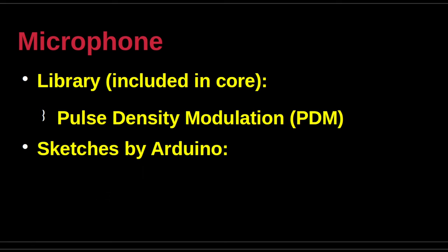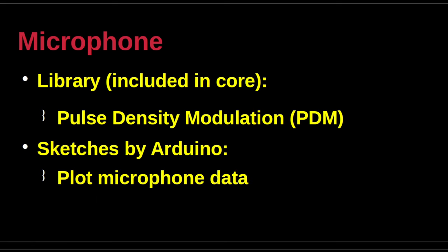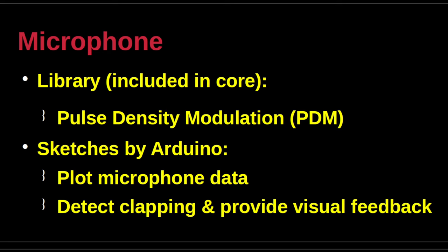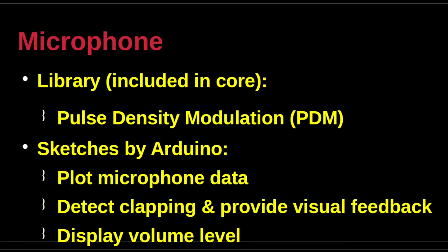The microphone has many uses. Stream the data, plot the data, display the volume as a bar, detect noises. PDM converts analog signals into digital 1-bit stream. The three example sketches provided by Arduino are: plot the data captured by the microphone, change the color of the display when a clap is detected, and display the volume of the sound received by the microphone.